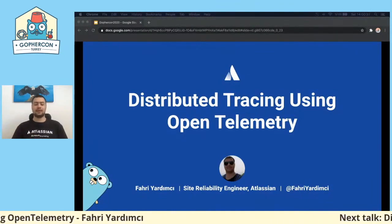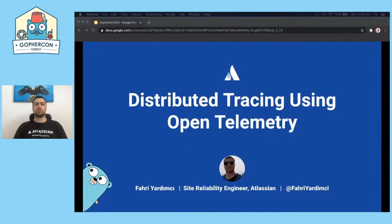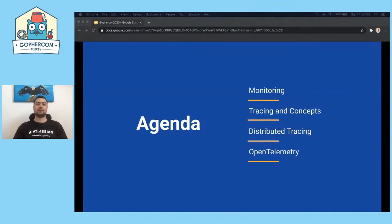Hello everyone. My name is Fahriy Adımca and I'm working as a Site Reliability Engineer at Atlassian's Objeni product. Today I will talk about Distributed Tracing using OpenTelemetry. Our talk agenda will first start with monitoring, then tracing and tracing concepts, then Distributed Tracing, and finally we talk about OpenTelemetry.